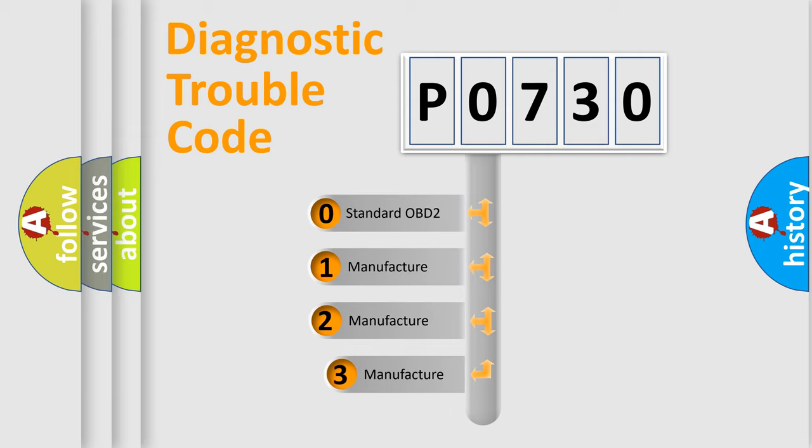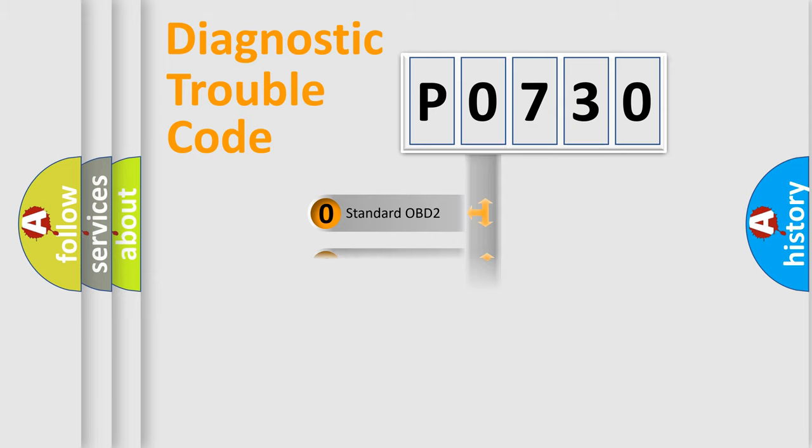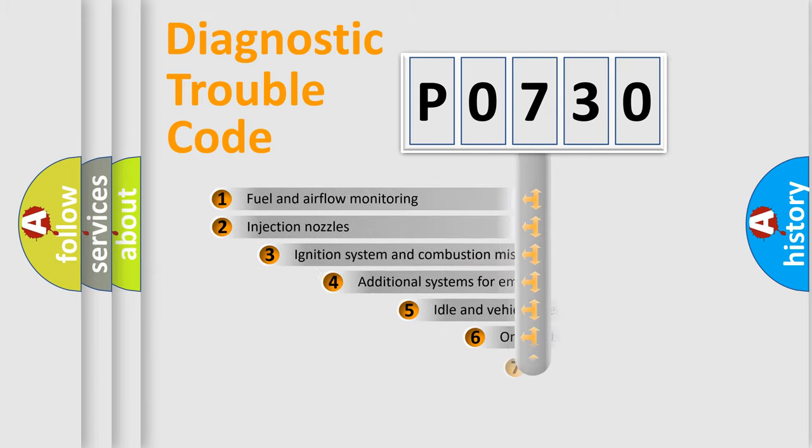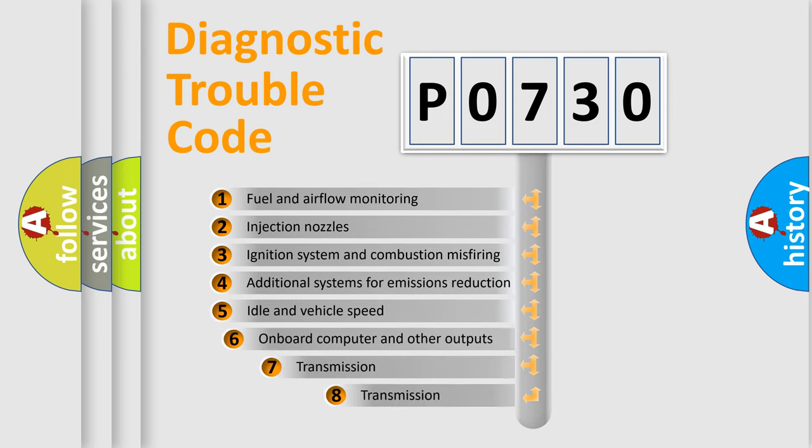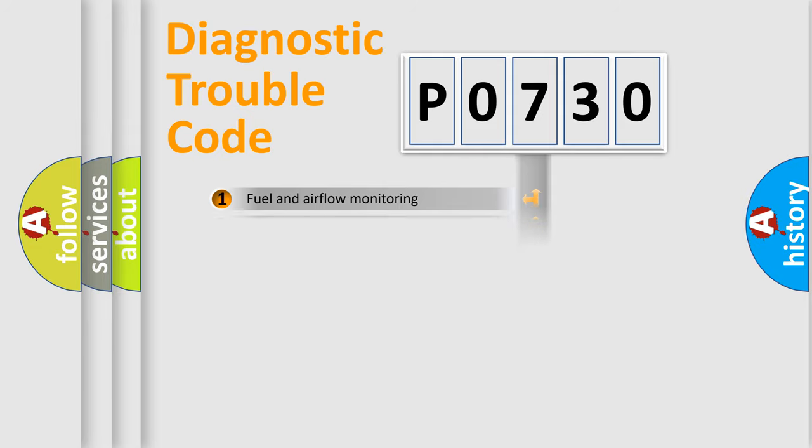If the second character is expressed as zero, it is a standardized error. In the case of numbers 1, 2, or 3, it is a manufacturer-specific expression of the car-specific error. The third character specifies a subset of errors. The distribution shown is valid only for the standardized DTC code.